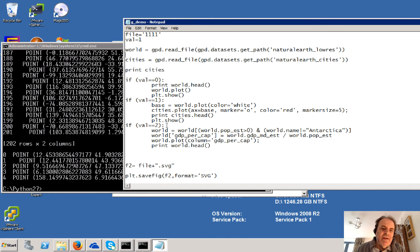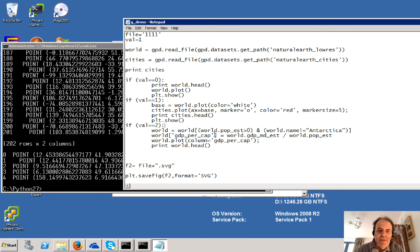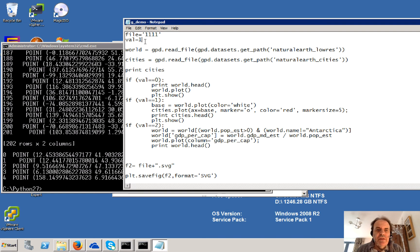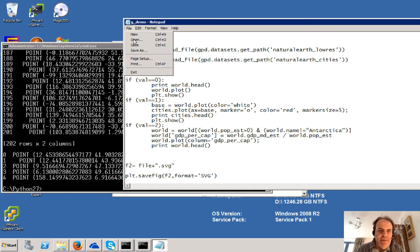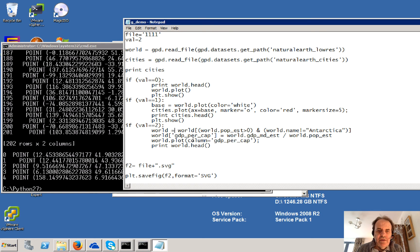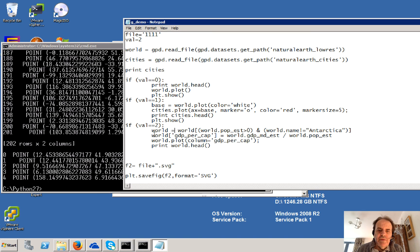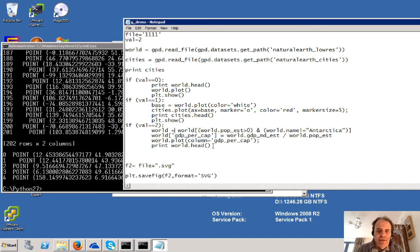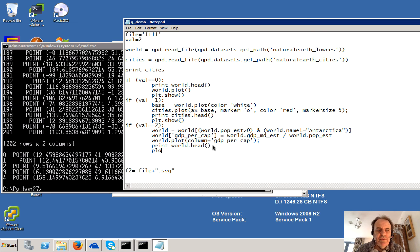And then finally in the demo, what we'll do is we'll just plot in terms of the GDP. So we use pandas to be able to filter there and then we can actually map onto that and then we'll just plot again.